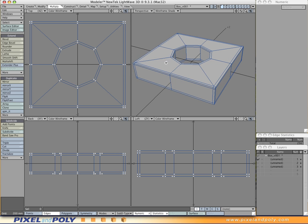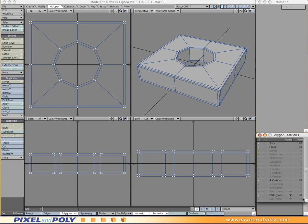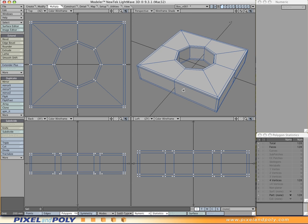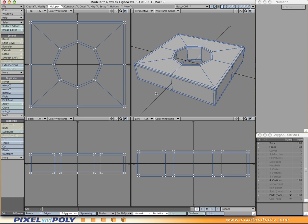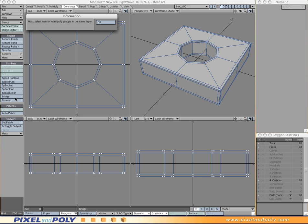Another very nice thing about this object is it's all quads. If you go to polygonal mode, deselect everything, and open the polygon statistics palette, you can see we have all quads — no triangles at all, no n-gons. There you go — it's pretty straightforward. Once you get to know the techniques a little bit better, this will go much, much quicker. If you were looking for the bridge tool, it is under the Construct menu, in the Combine section — the bridge tool is right there on the left.